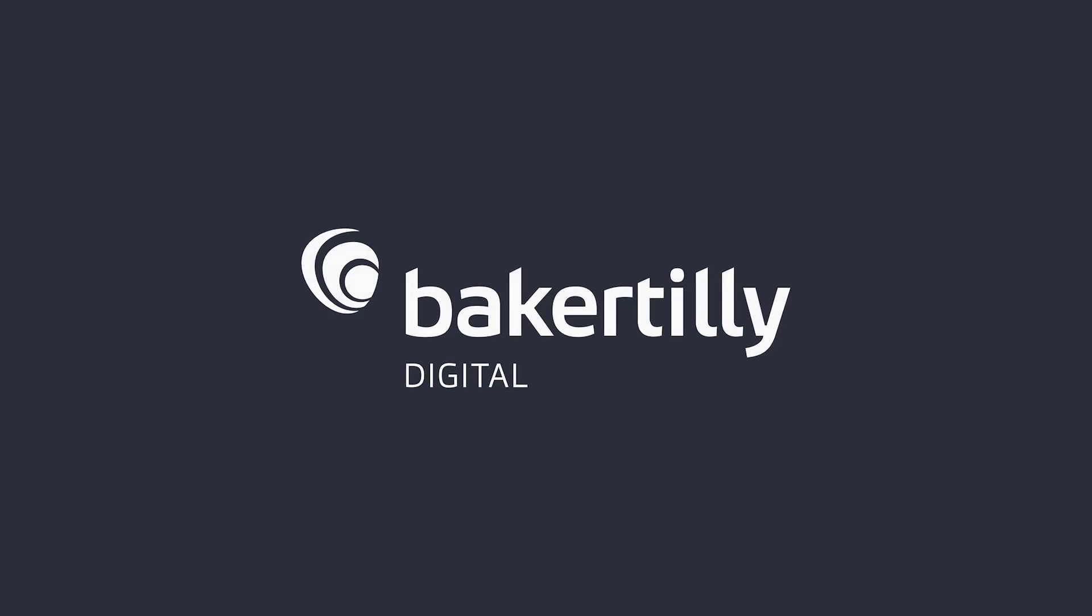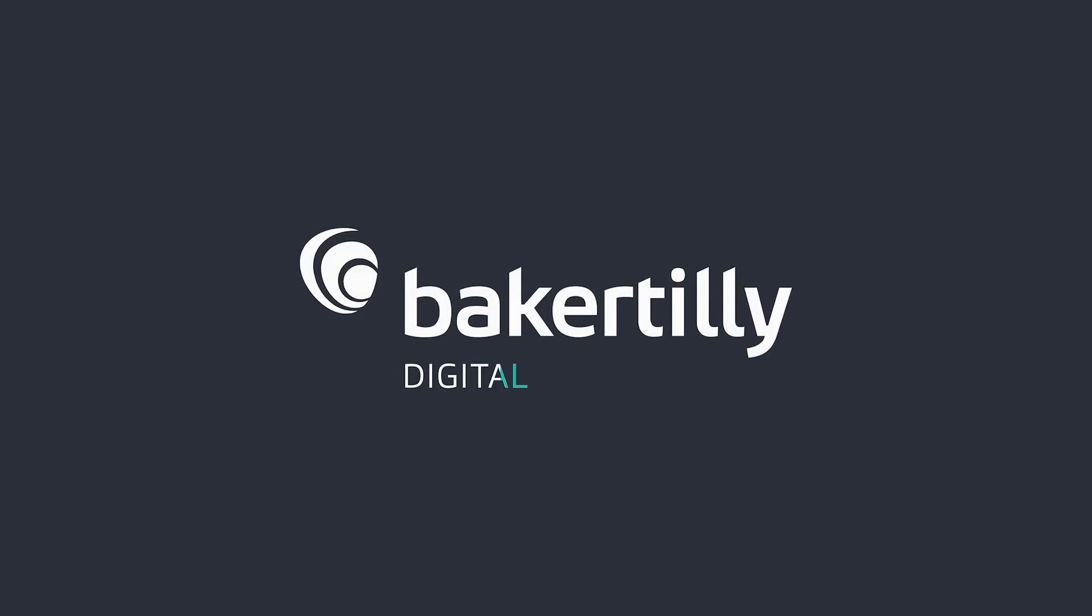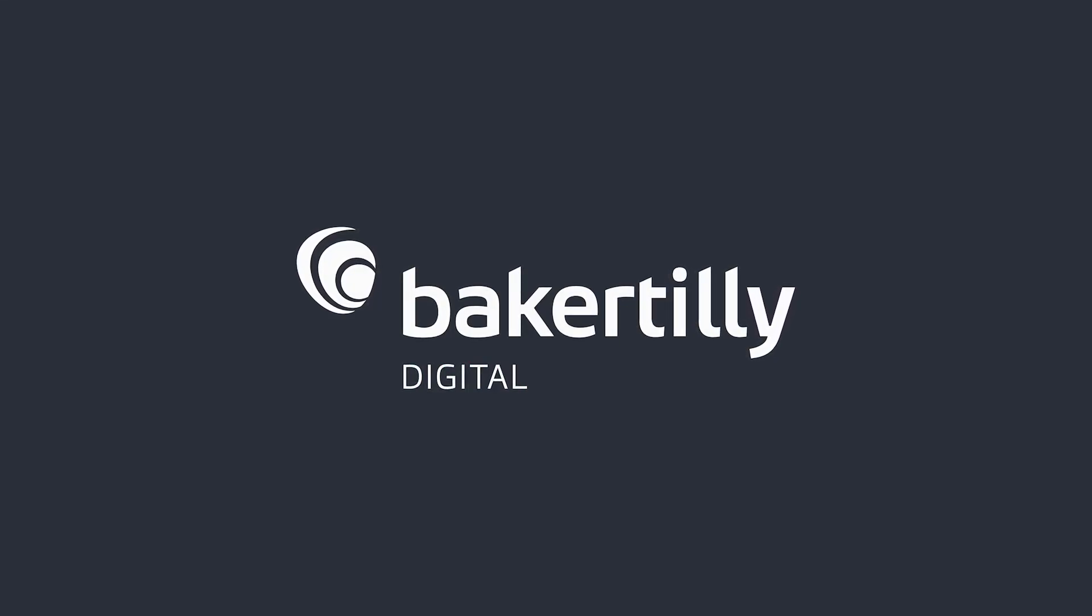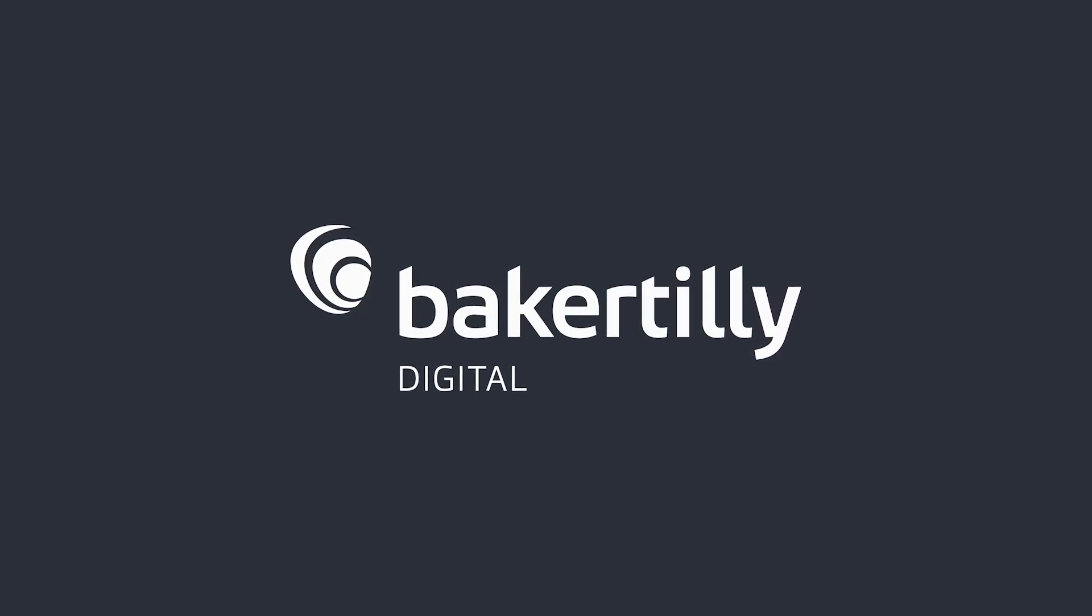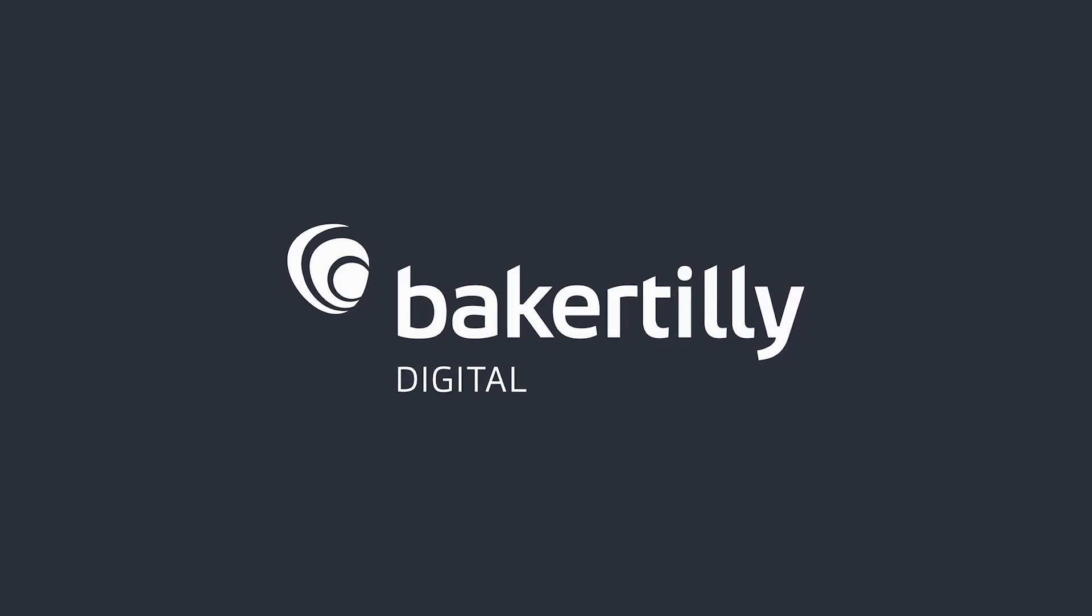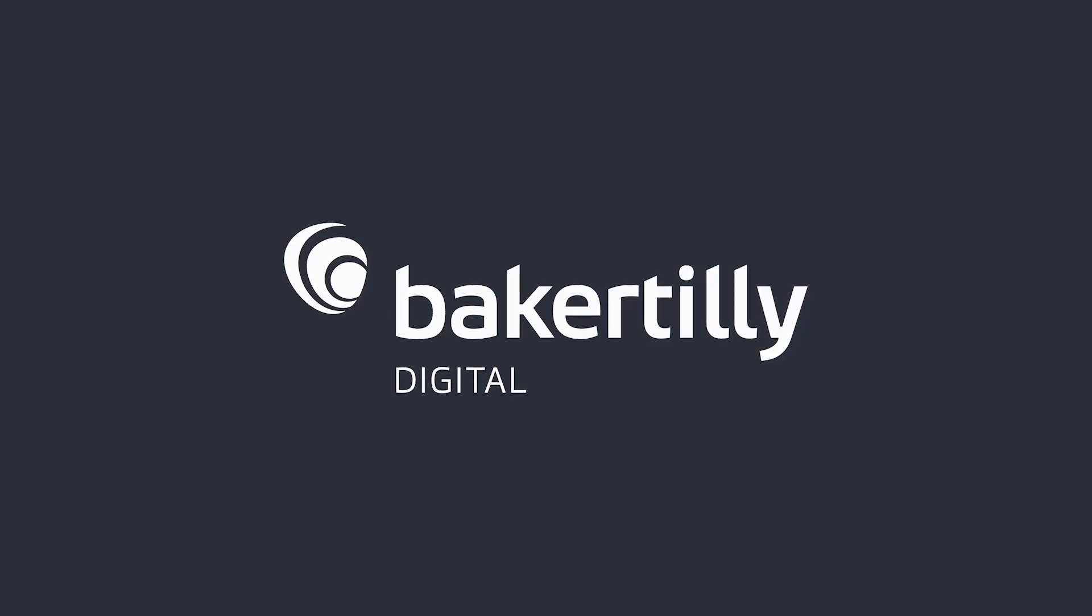Baker Tilly Digital combines strategic industry insight and advanced technical expertise to uncover and solve your digital transformation challenges. If you're interested in learning more, check out our website at bakertilly.com/digital.